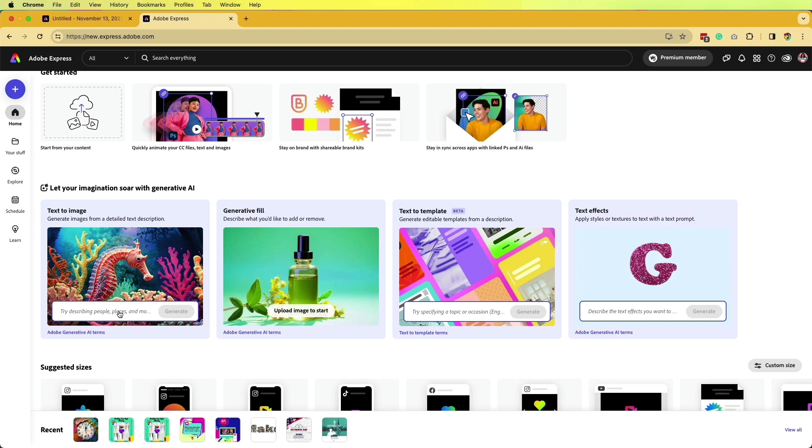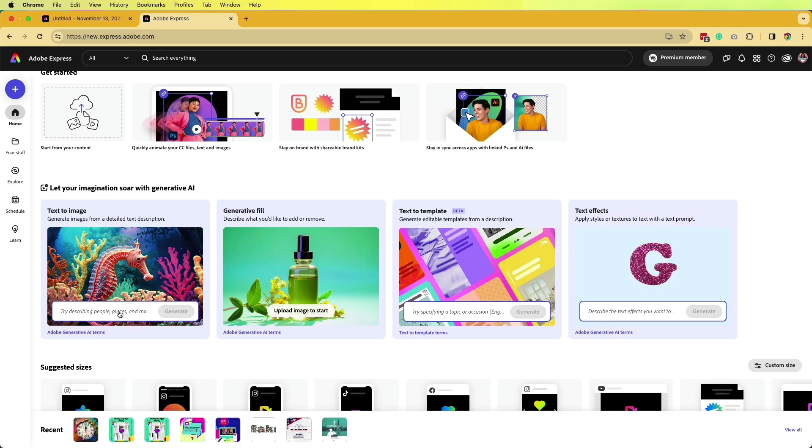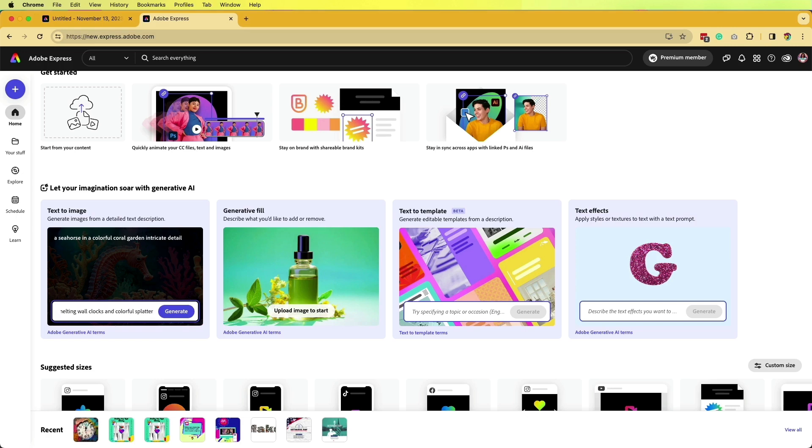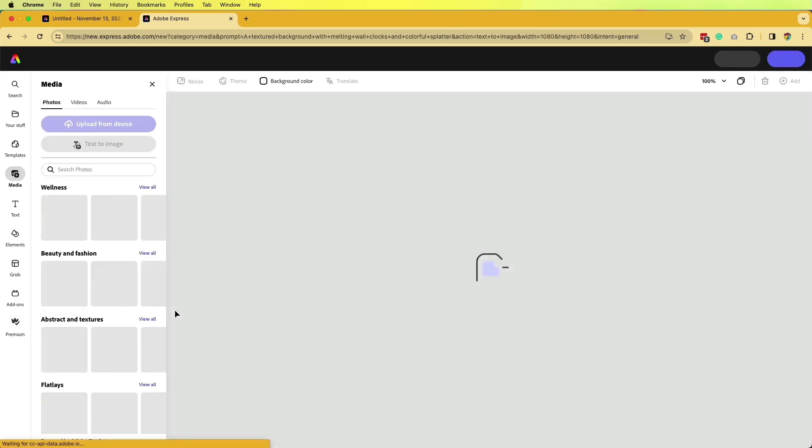I want to create something fun and creative. I put a textured background with melting wall clocks and colorful splatter. I'm going to click on generate and see what it creates.